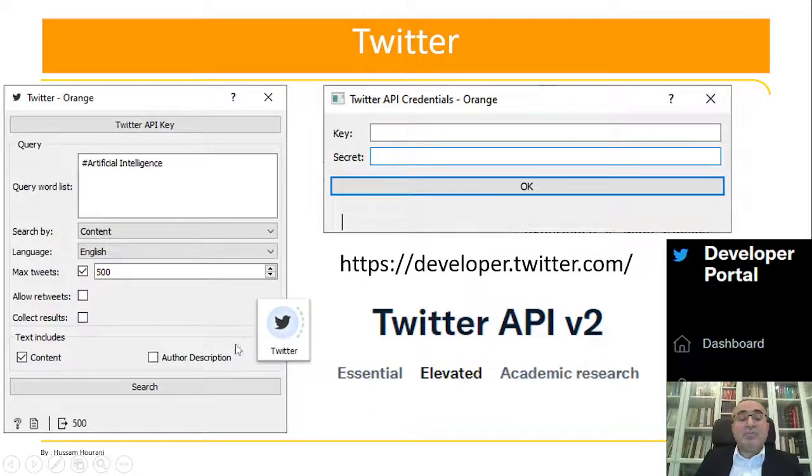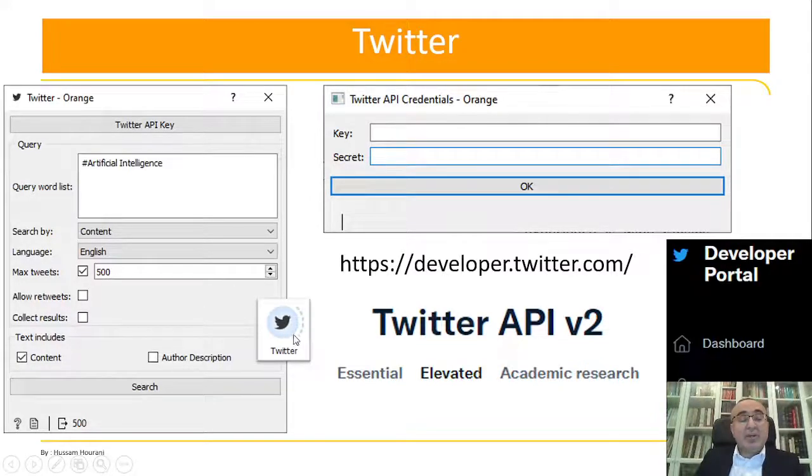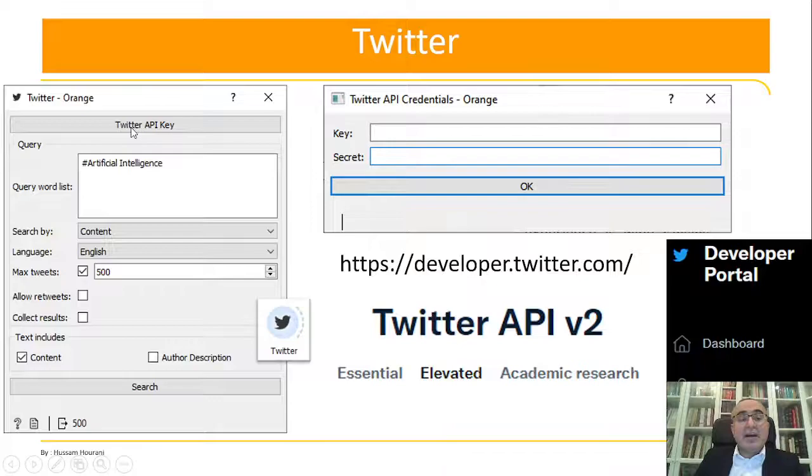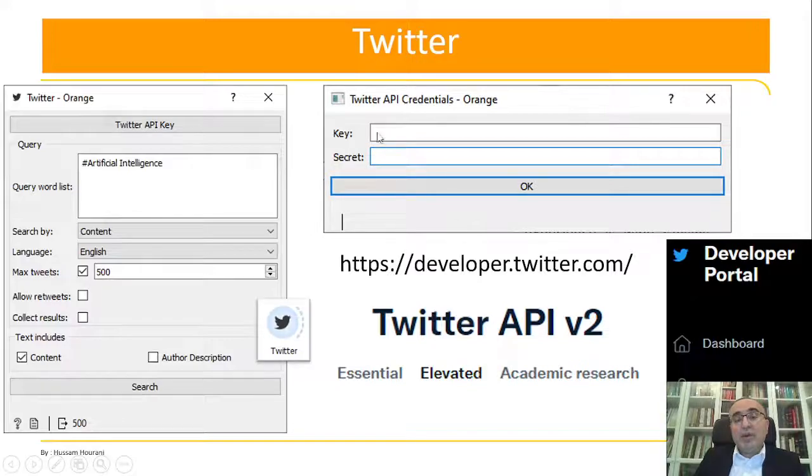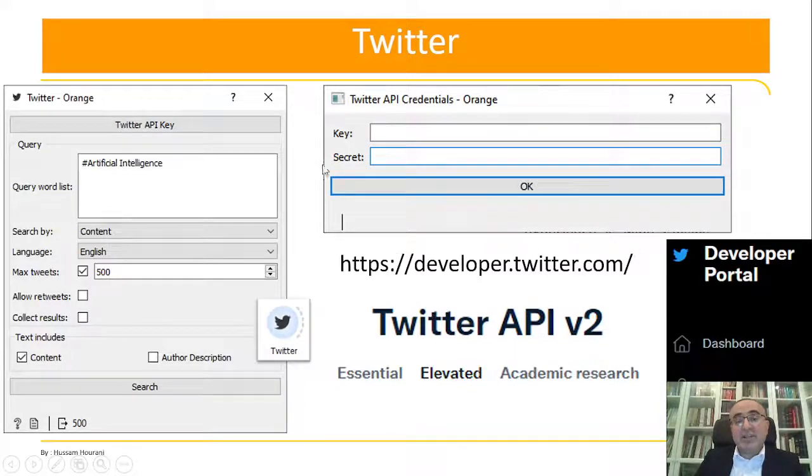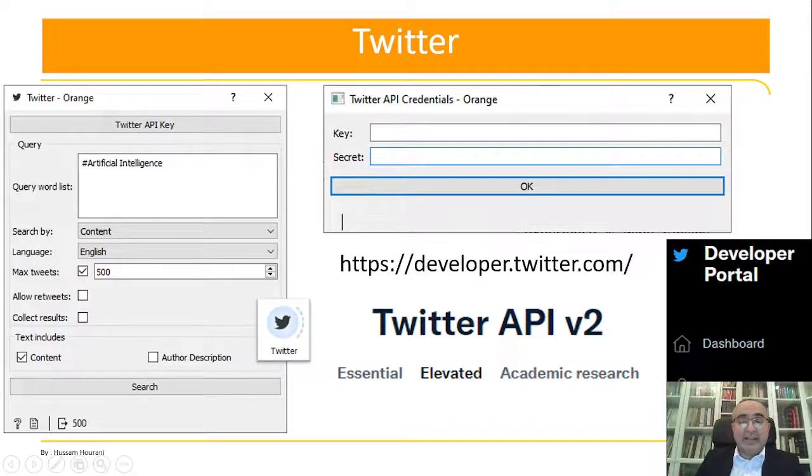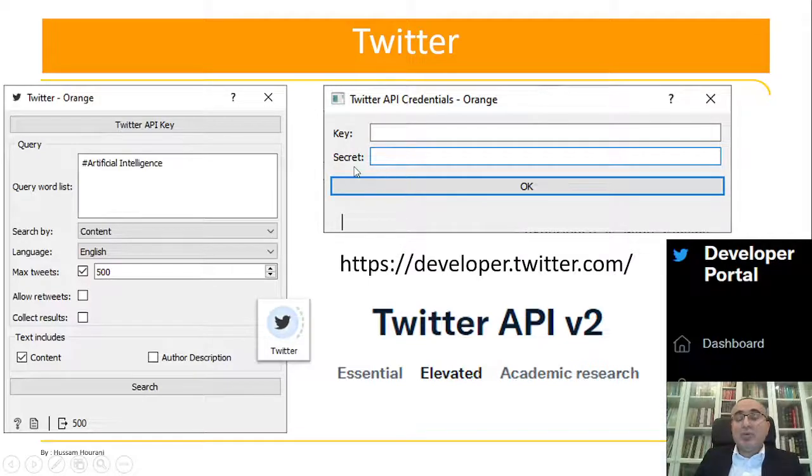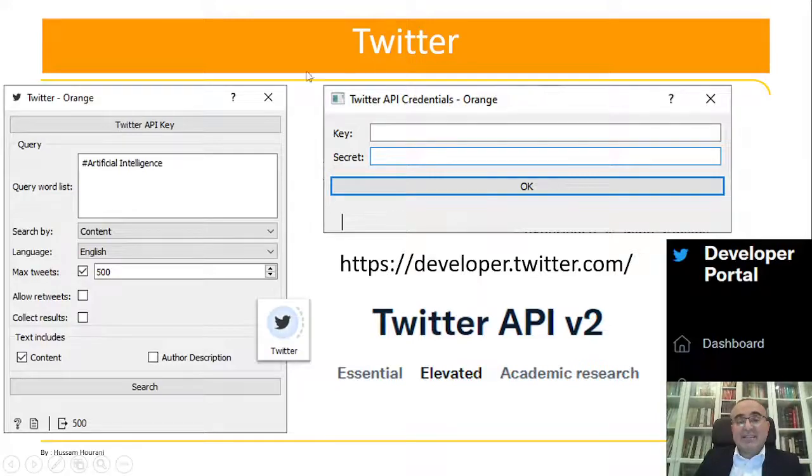We will use them in Orange Data Mining. In Tweets, once you double click on the Tweet widget, you can click the Twitter API key. You will get this window. In this window, you will put the key that you get from the project and the secret key that you also get from your project. Without doing this, you will not be able to retrieve and connect to Twitter and retrieve tweets. So this is the step before you implement.